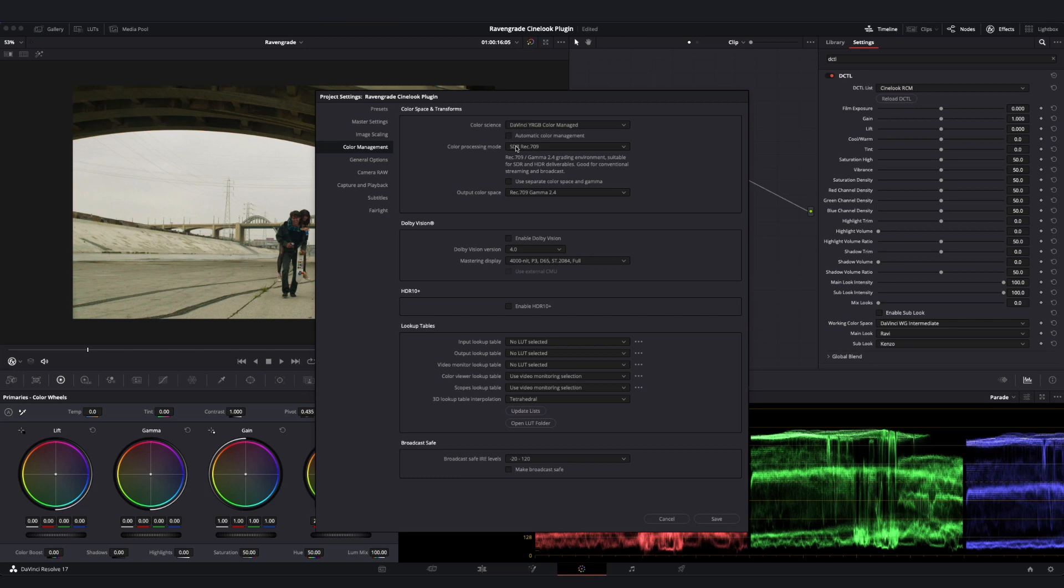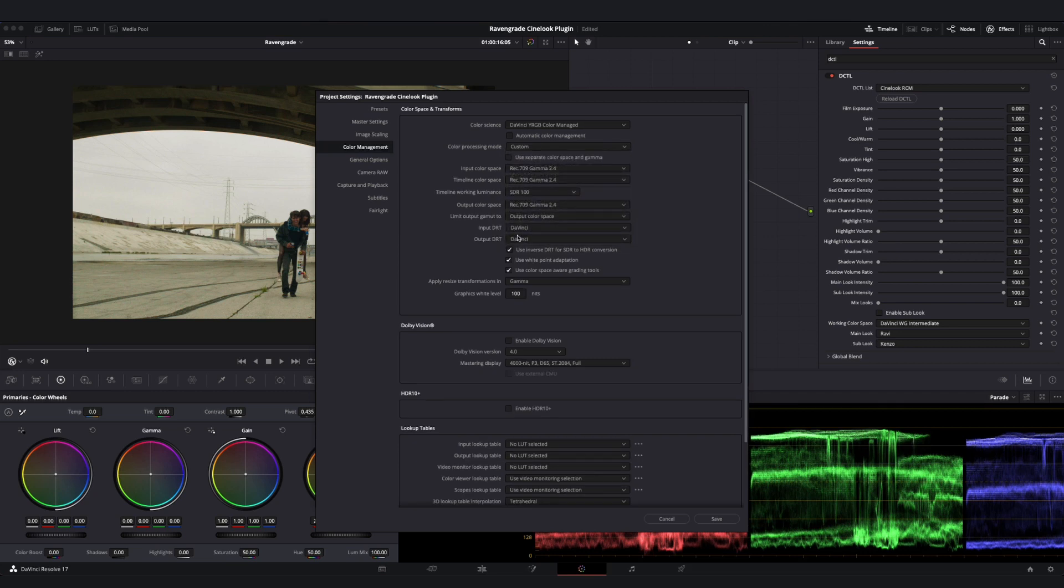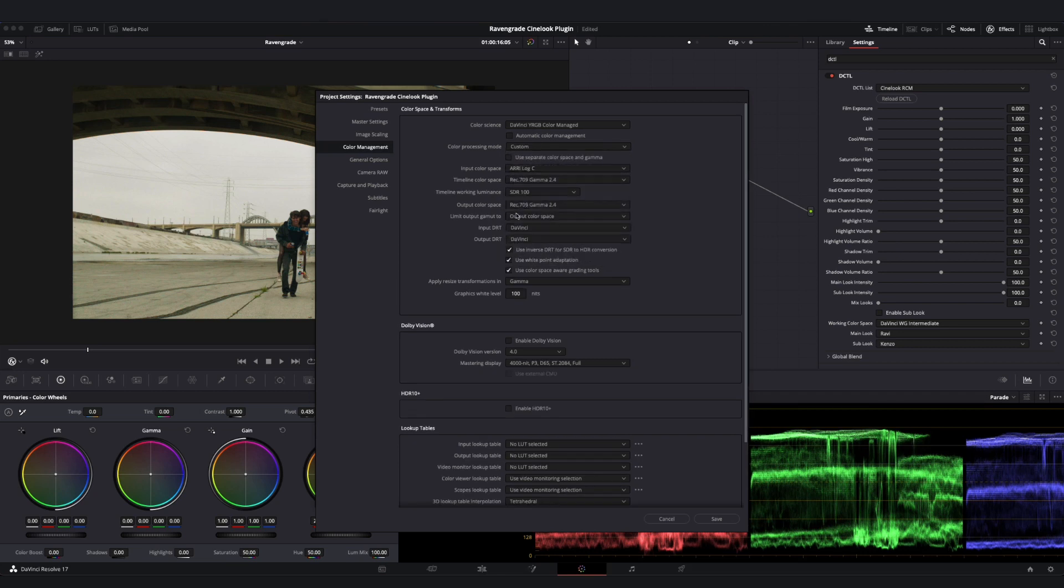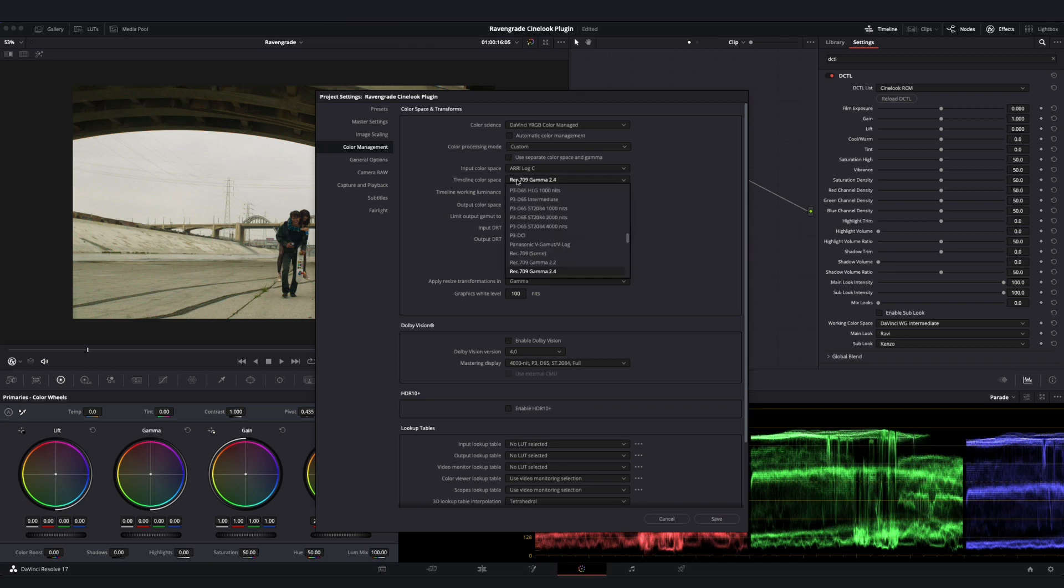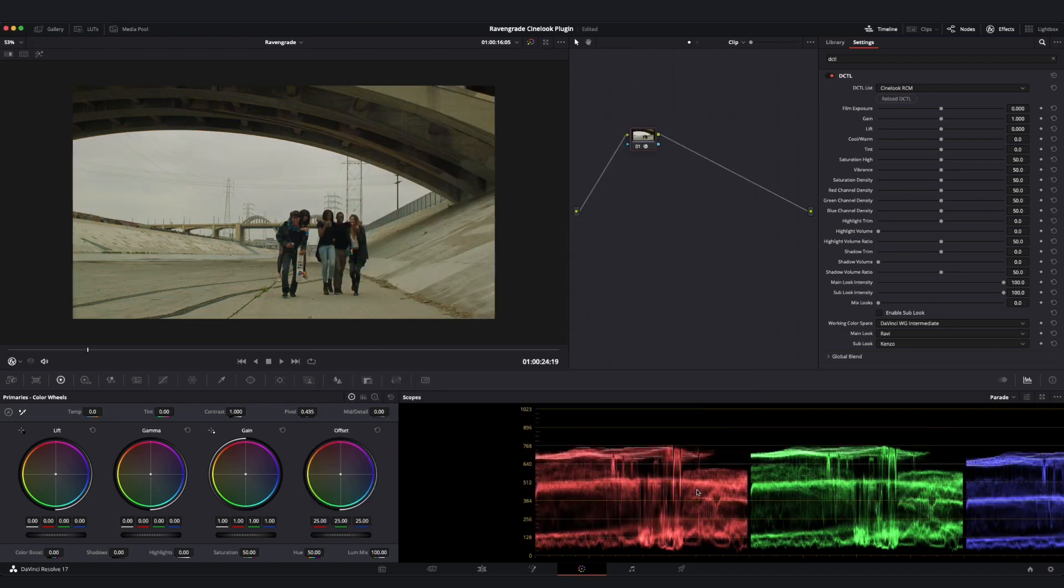From here, I have two options. I can select HDR DaVinci Wide Gamut Intermediate, but in that case, I'll need to manually tag the proper input color space on my individual clips. The second option is to select Custom, in which case I can set my input color space here in the project settings. And now I'll simply select DaVinci Wide Gamut Intermediate for my timeline color space and hit save.